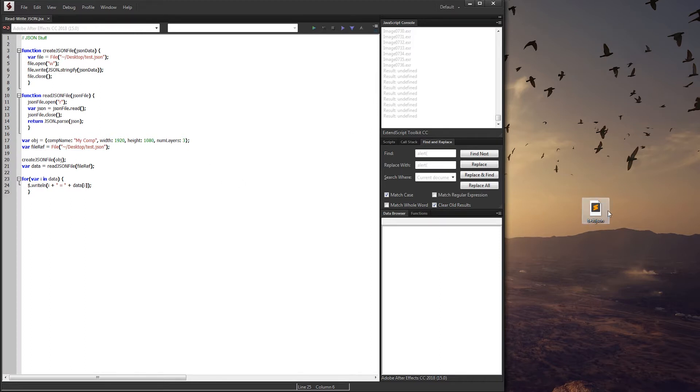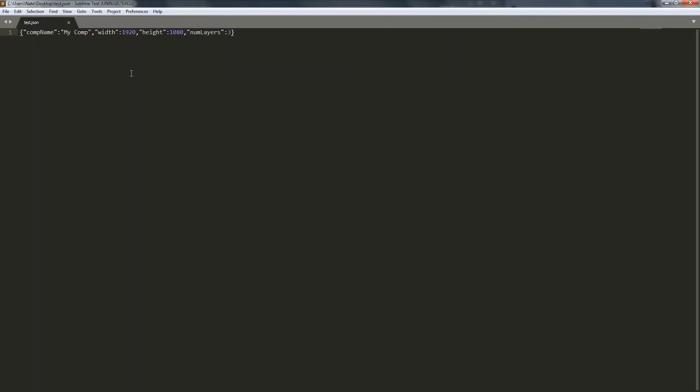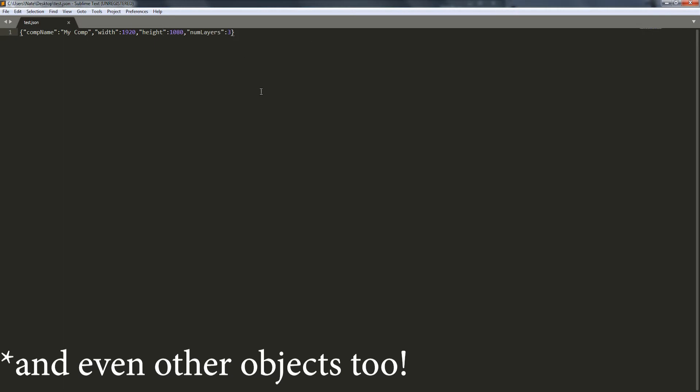What I have is a JSON file that we're going to be creating that has the comp name 'my comp', the width which is 1920, the height which is 1080, and the num layers which is 3. And of course each one of these has their own type of variable. This one is a string and there's also some integers, and you can also use arrays as well.